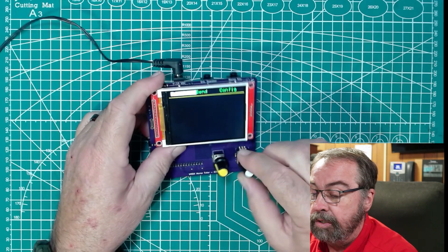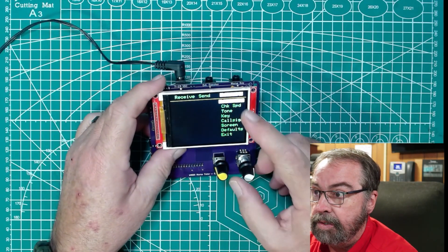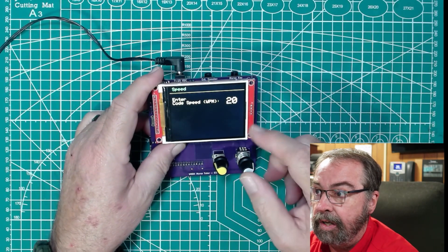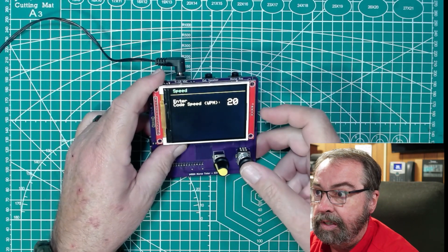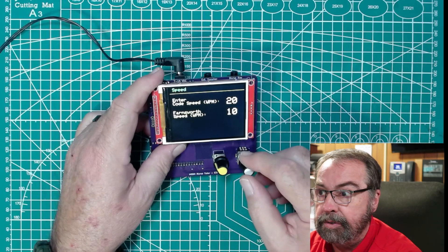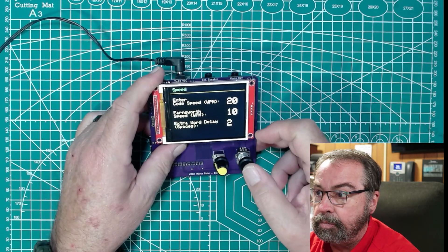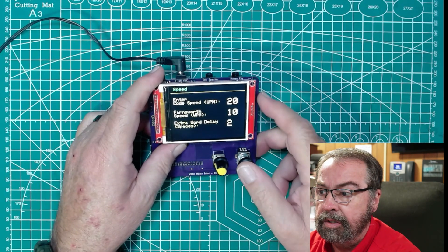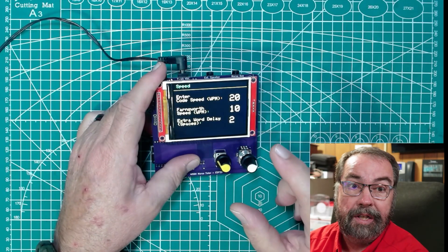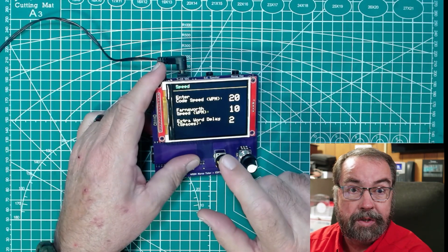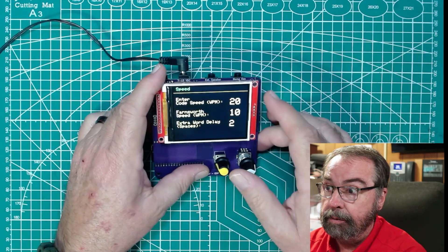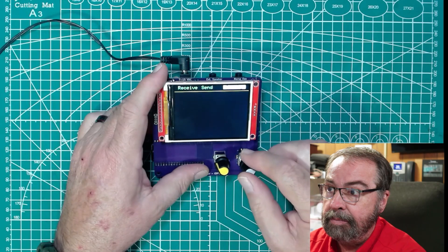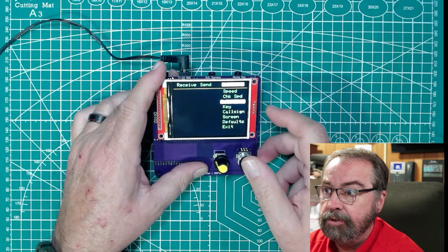So let's take a jump over to the configuration first. Speed. And if we jump in there, we can set our code speed, how fast we're going to transmit and what it expects. And then we can set our Farnsworth timing. And this is the timing between characters. And then any extra delay between words. I'm making myself learn at 20 words a minute. But you may want to start a little slower.